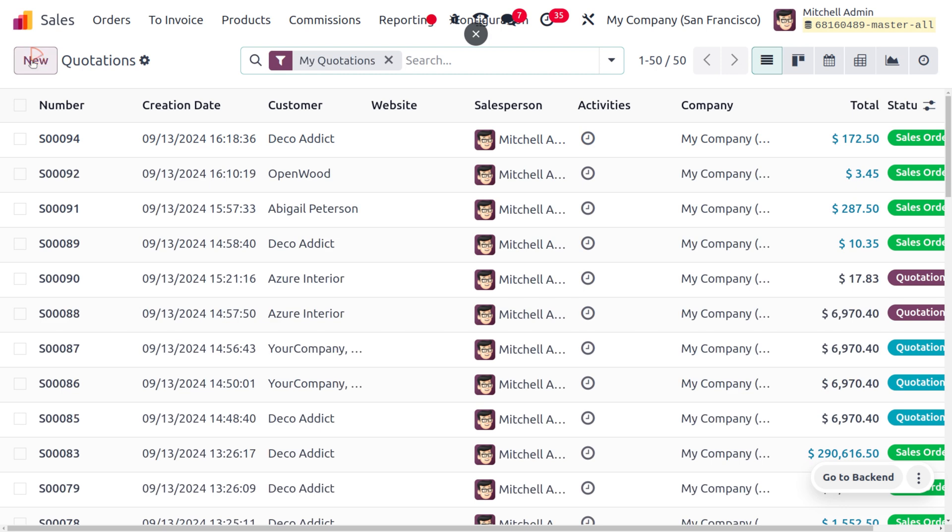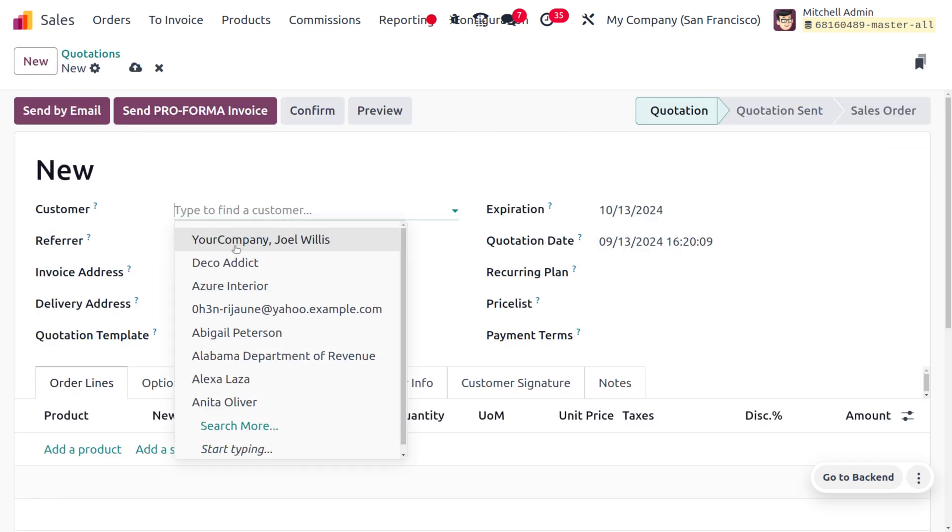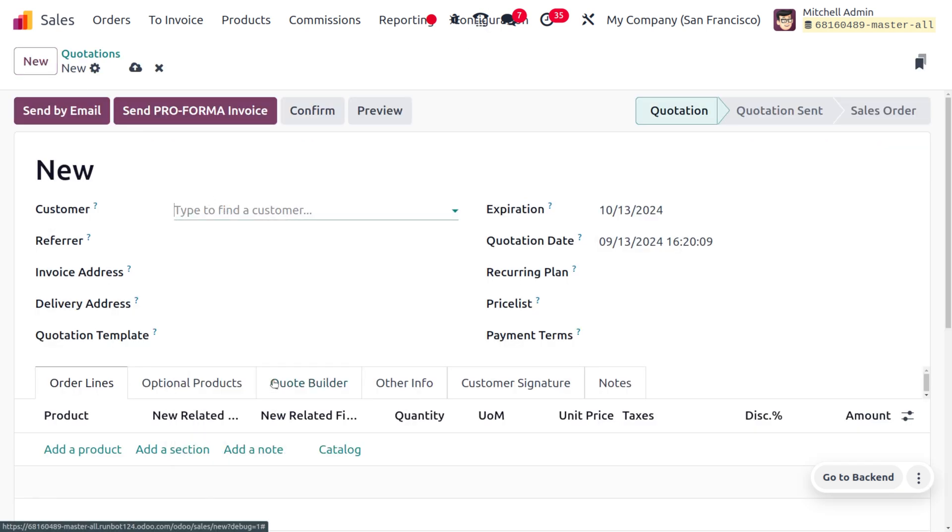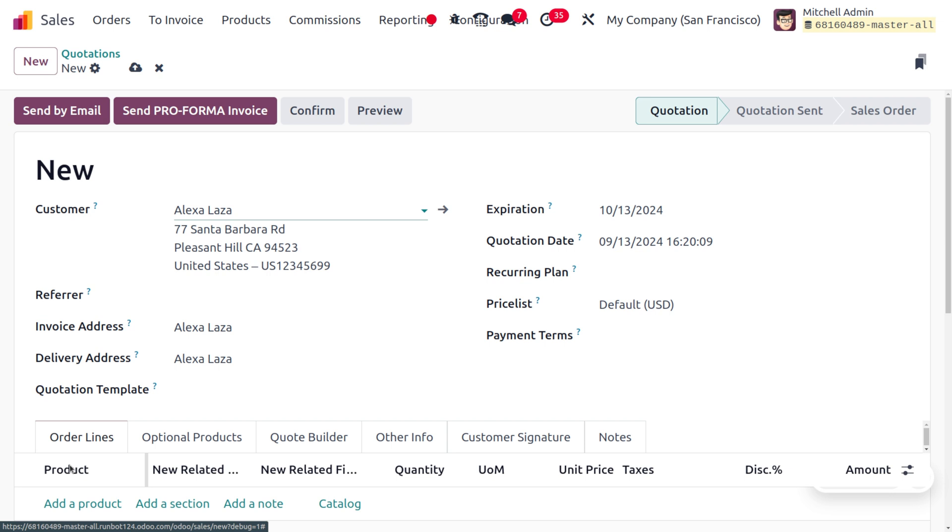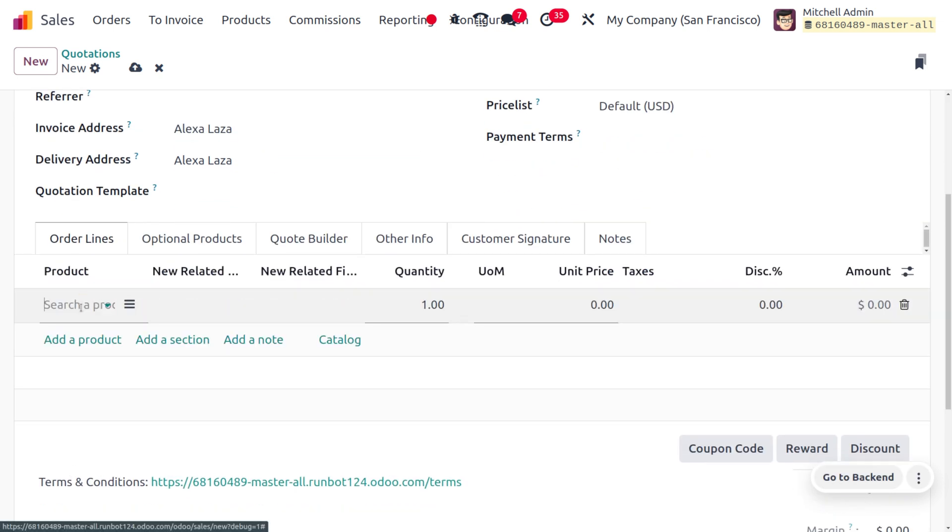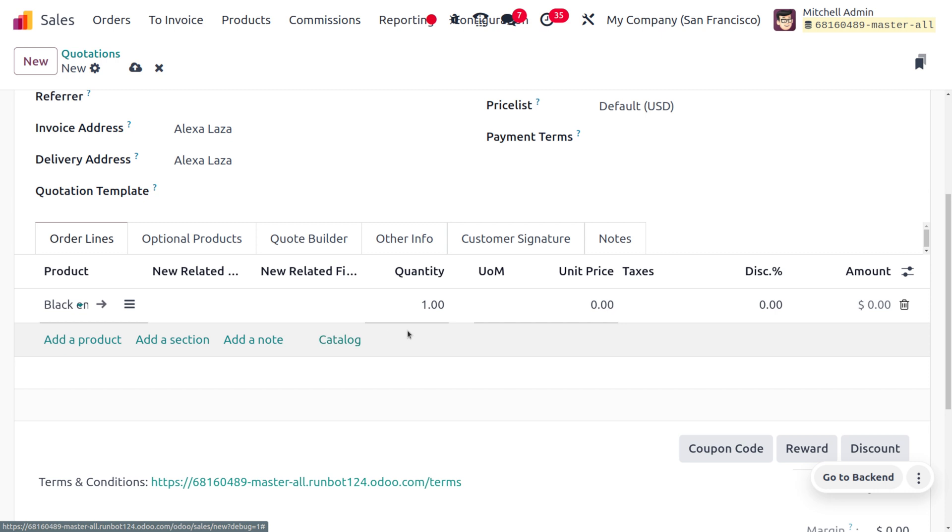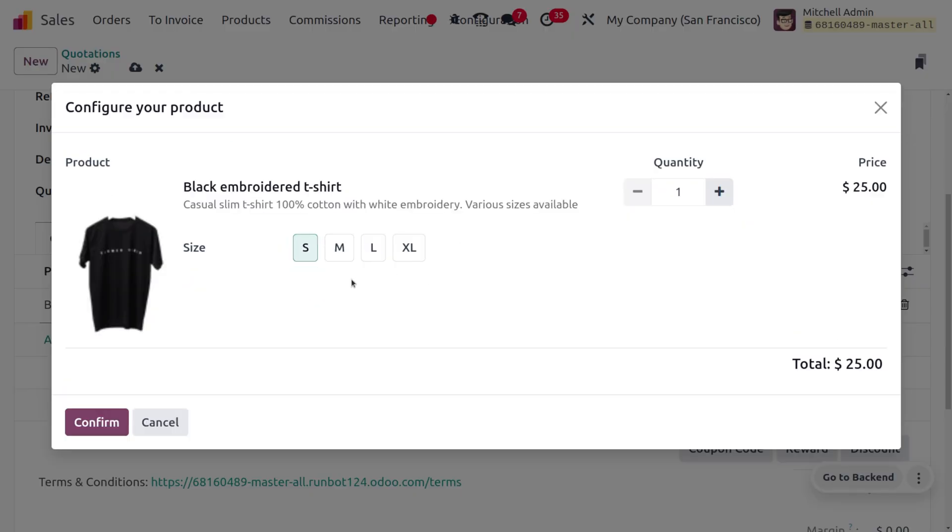In the Sales module we have to create a new quotation. You can click on the New button to add a quotation. I'm going to choose my customer as Alexa Laza and she wants the product embroidered t-shirts.